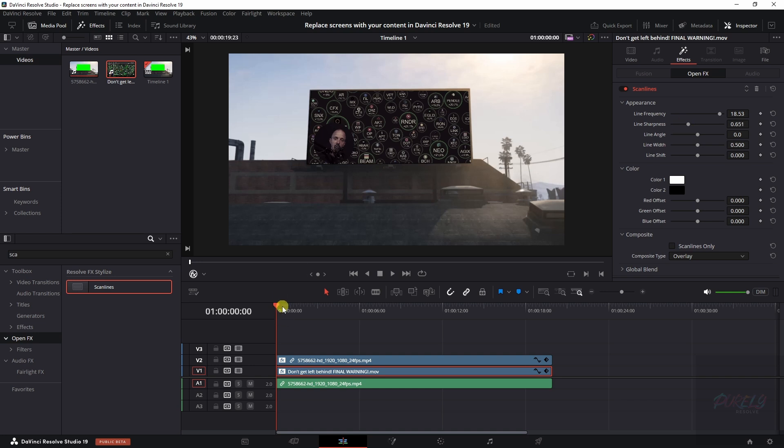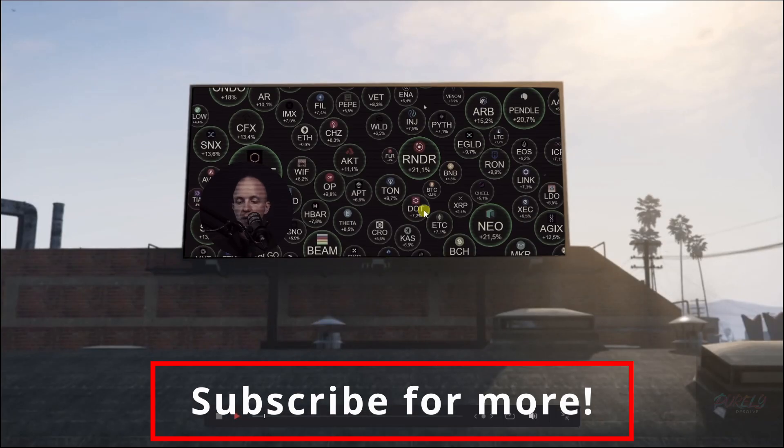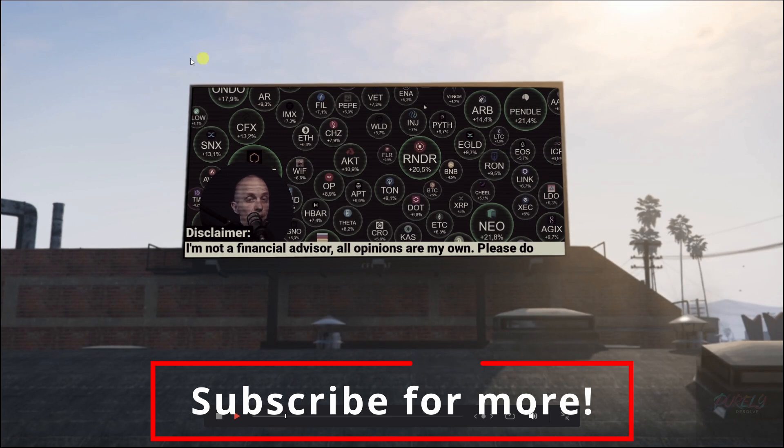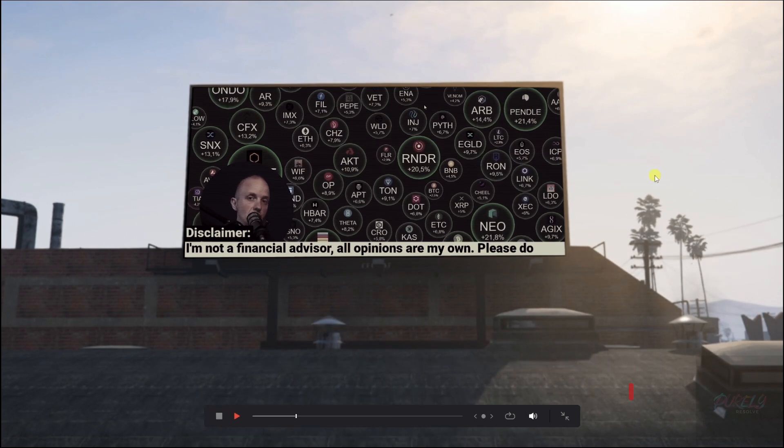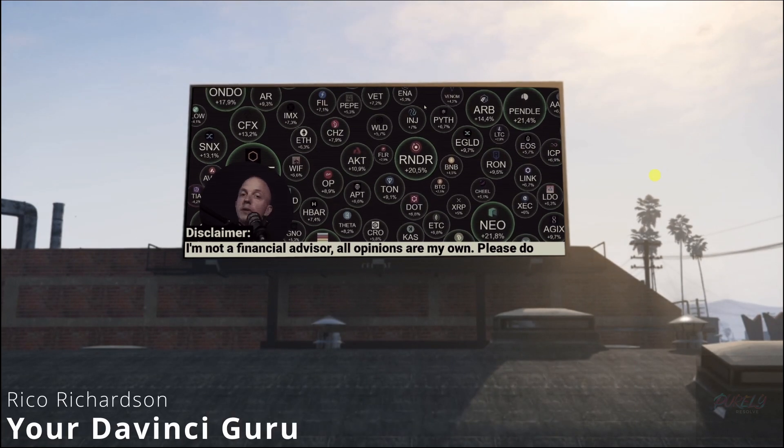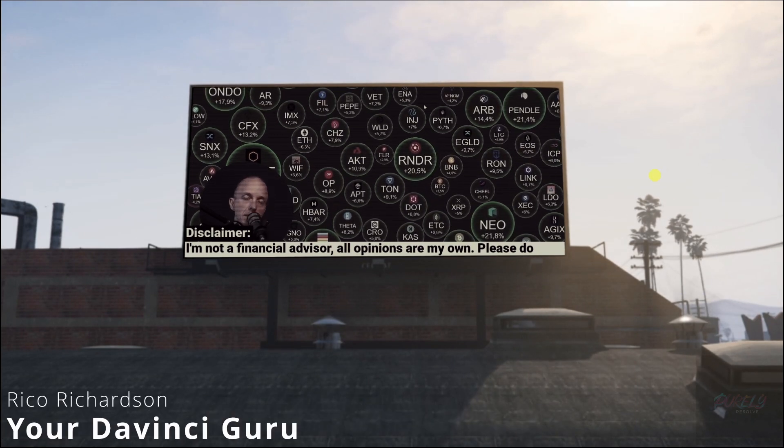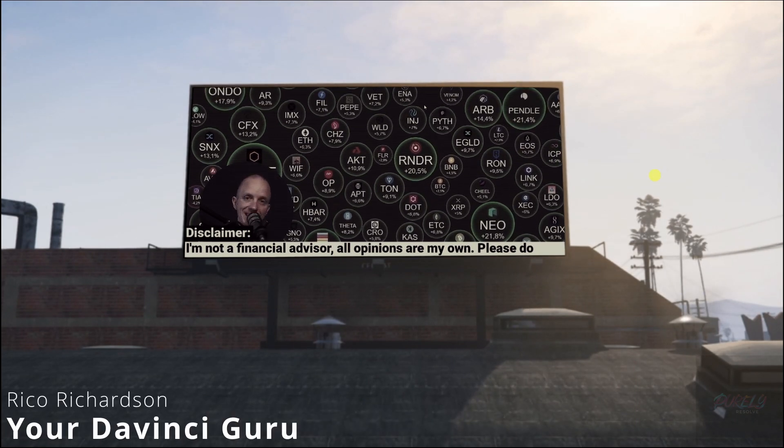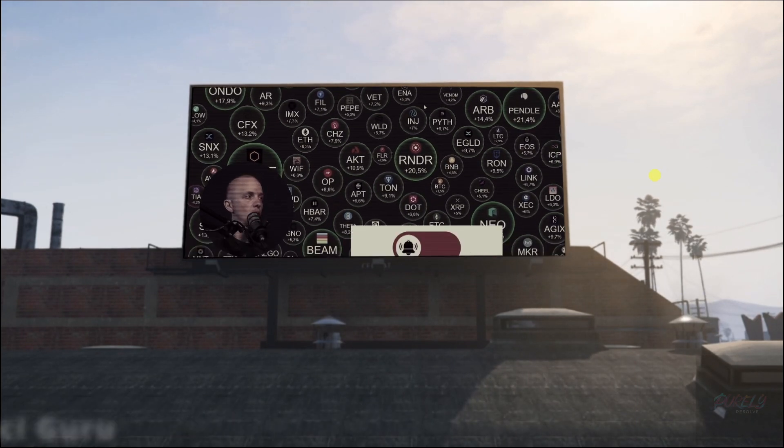And now if we play this back, that looks much, much more natural and matches with the clip around it. I hope you guys found this valuable. Be sure to subscribe and I'll see you guys next week.